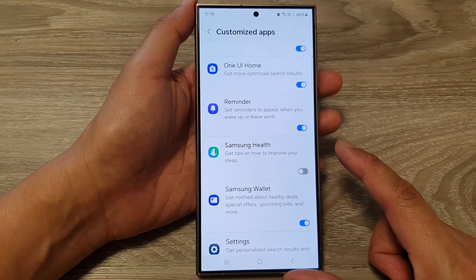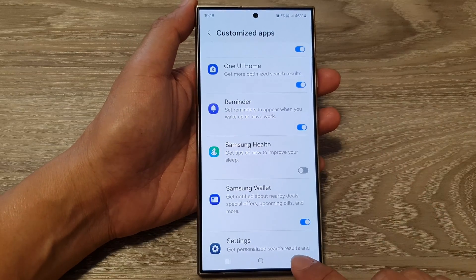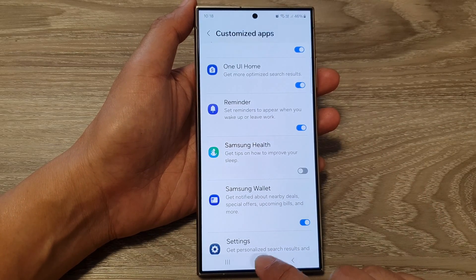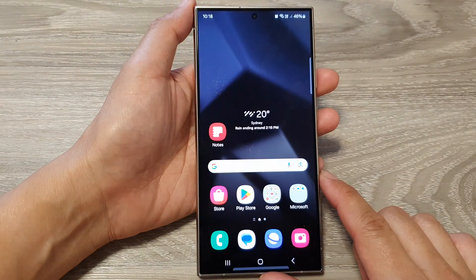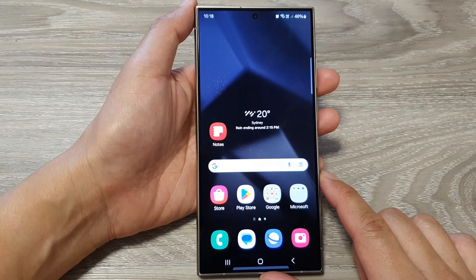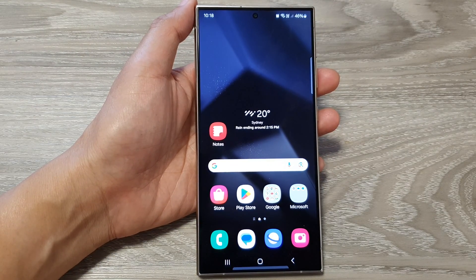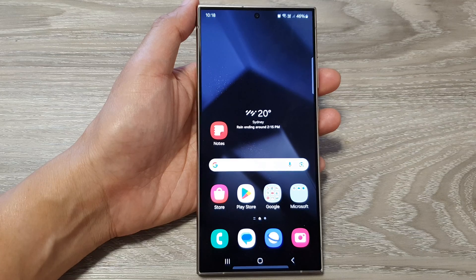And that's it. After that, you can tap on the home button to go back to the home screen. Thank you for watching this video. Please like and subscribe to my channel for more videos.